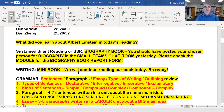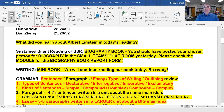You should have posted your chosen person for biography in the small team's chat room yesterday. As you were instructed, please check the module for the biography book report form, which will be there later on today.